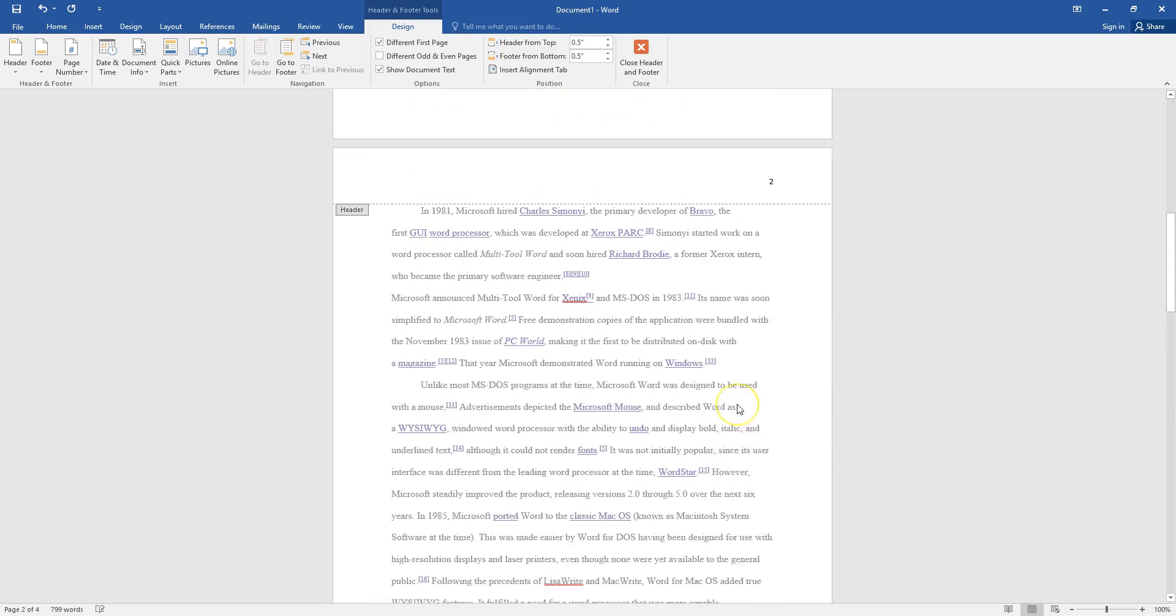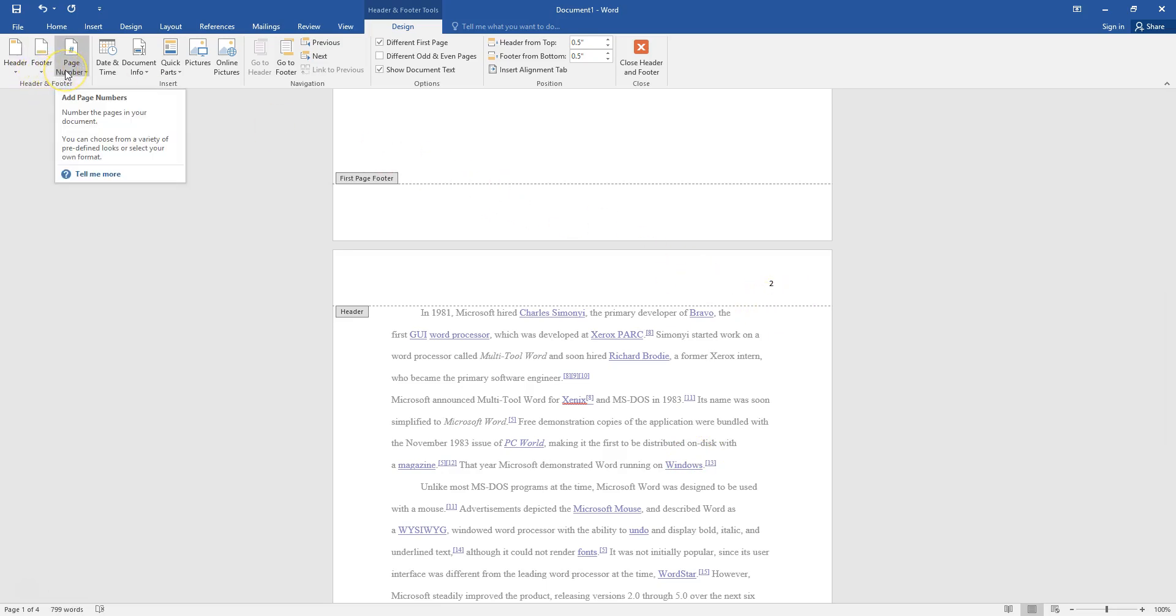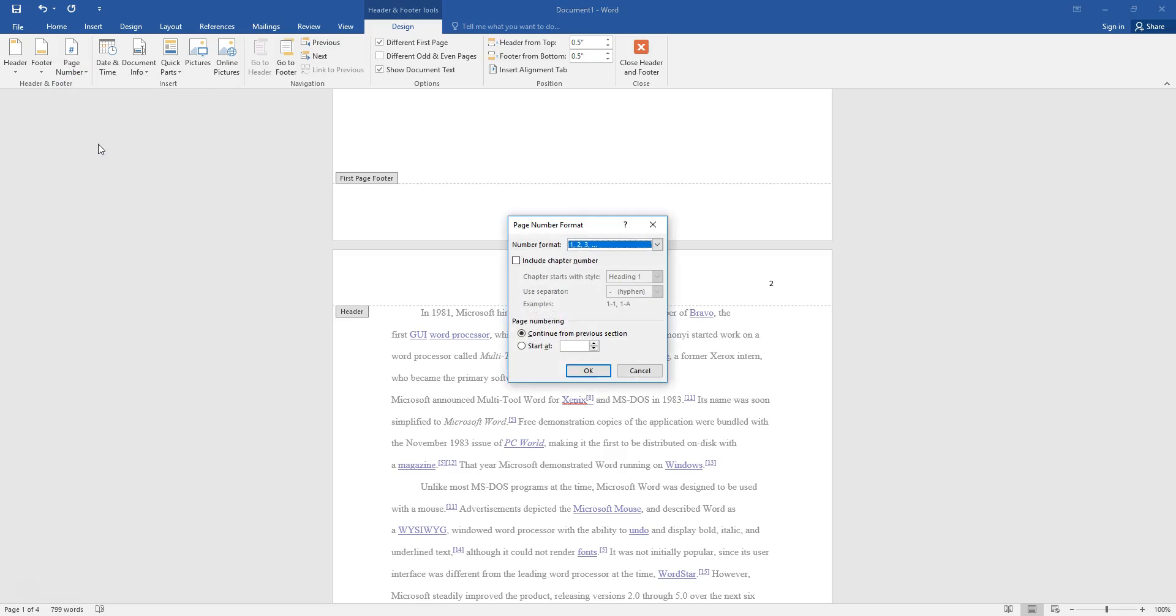Now another problem that some people have with their documents is they do not want their very first page of writing to start at page two. A simple trick would be to go back up into the header footer menu. Under page number you will click format page numbers.